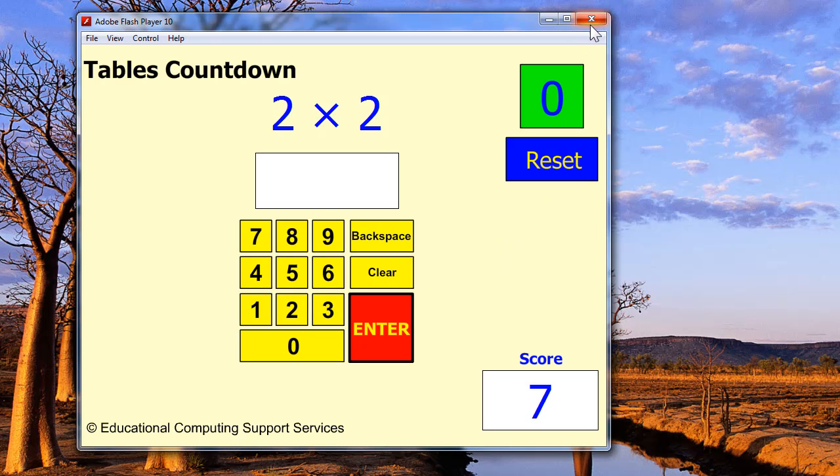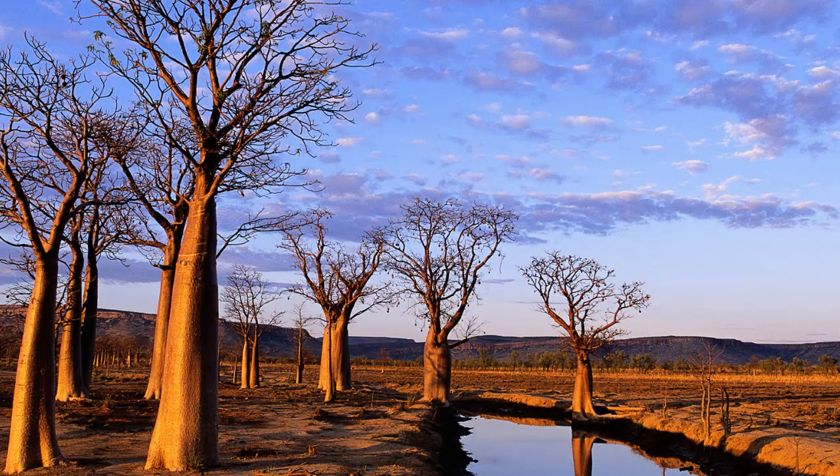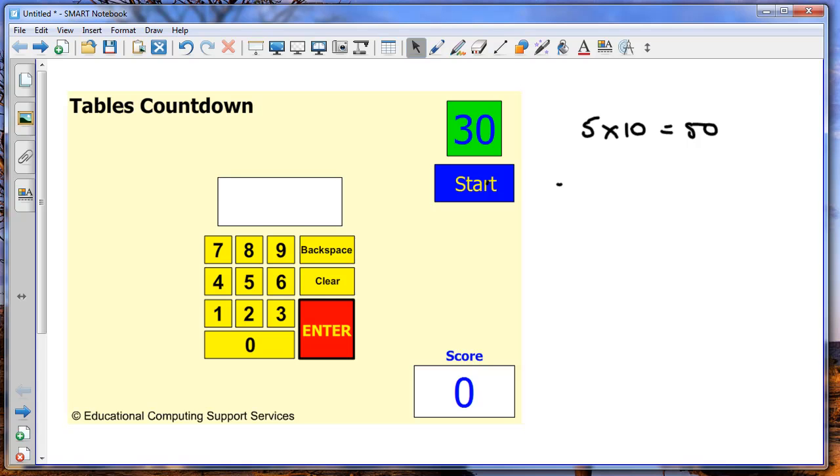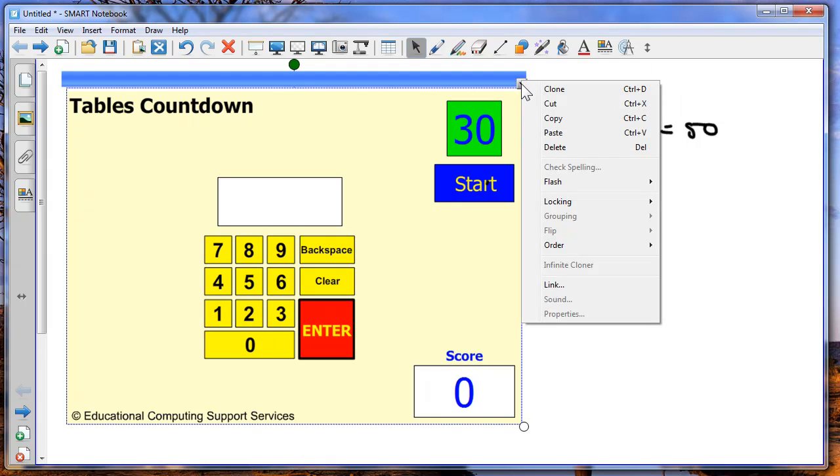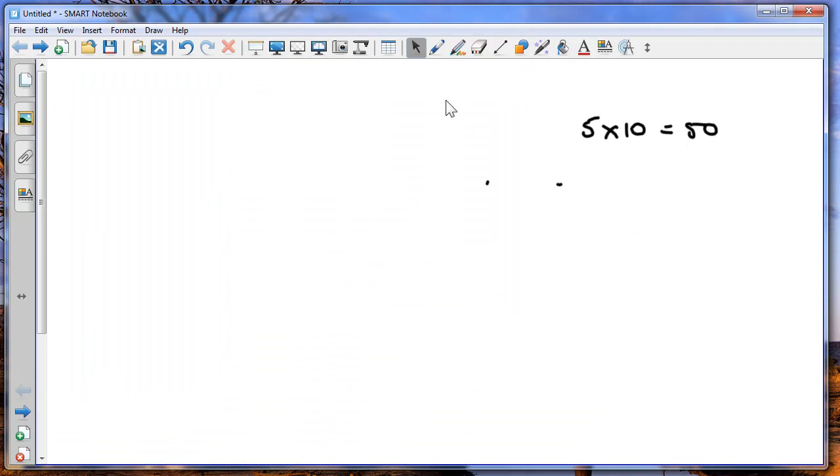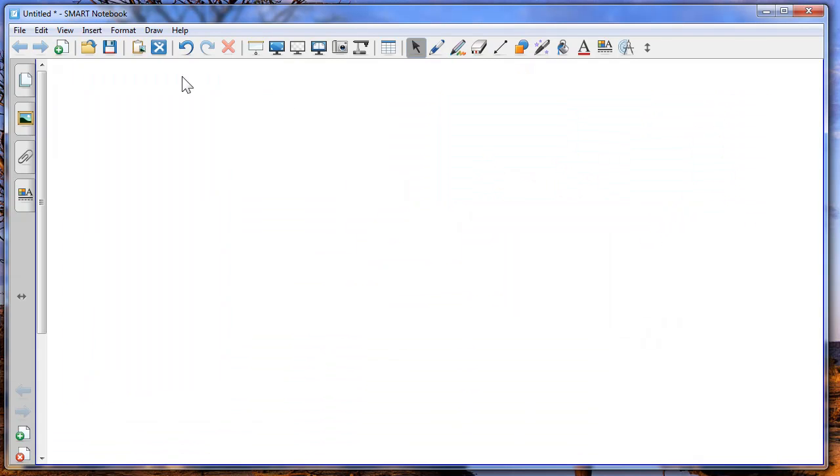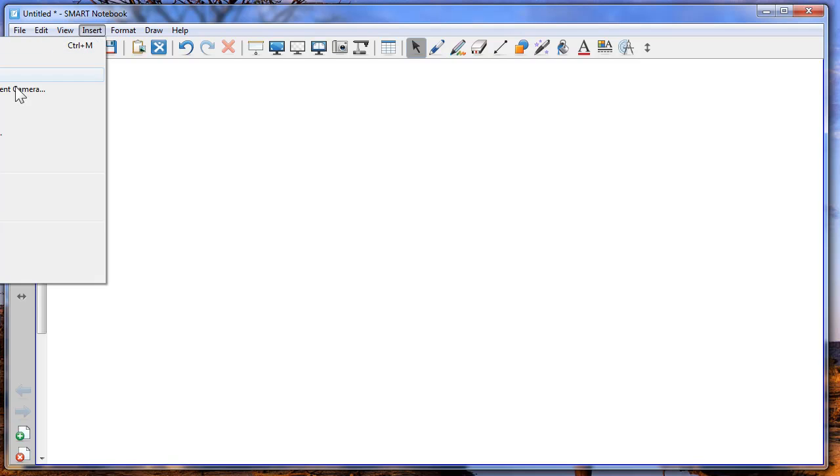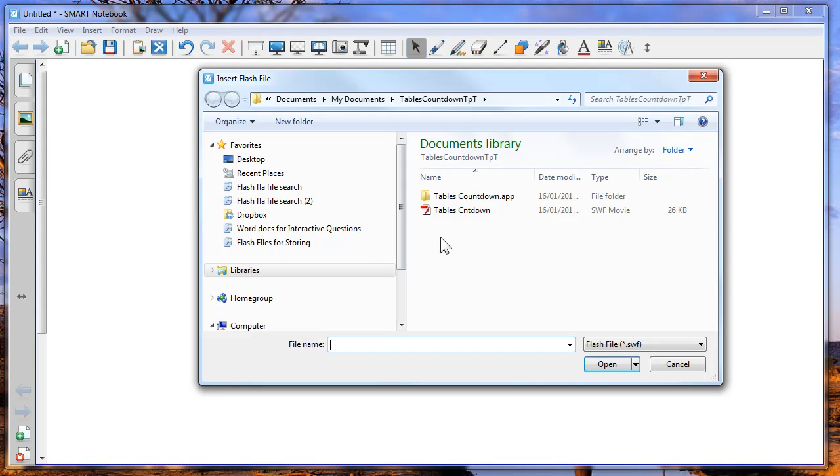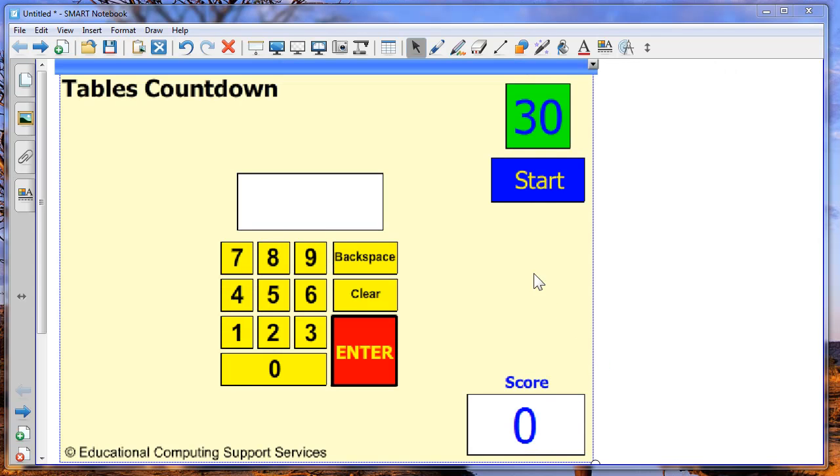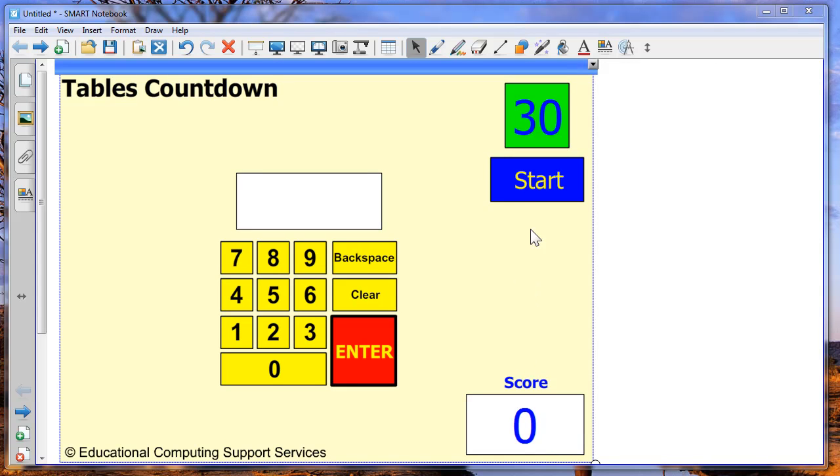The software can be put into Notebook as well, or any interactive whiteboard software. I've just put this in already. But I'll just show you how easy it is to actually import. If I just cut that now, I'll just delete this here. I was playing with this earlier. And I go to Insert Flash File. It will open up the Flash File that's there. When I open that, it imports it.